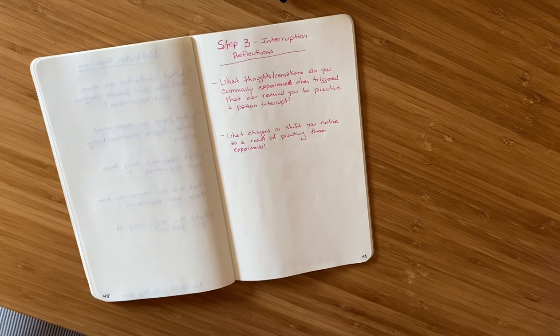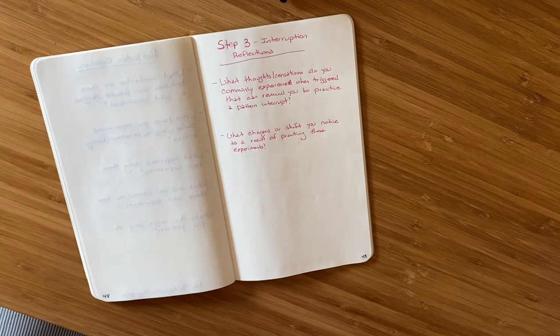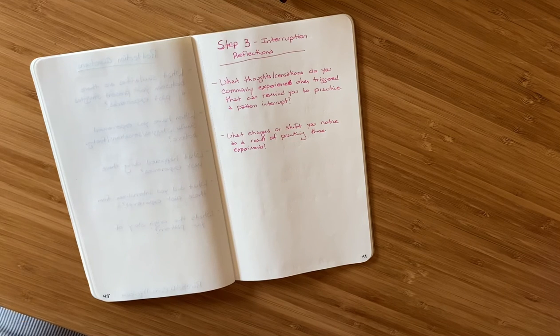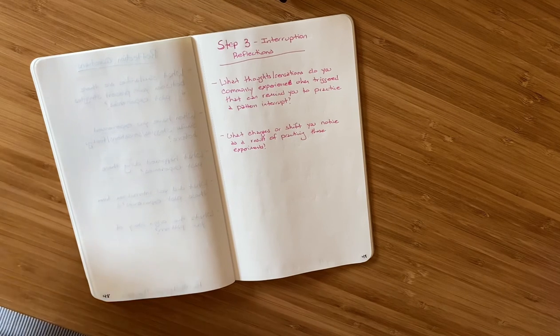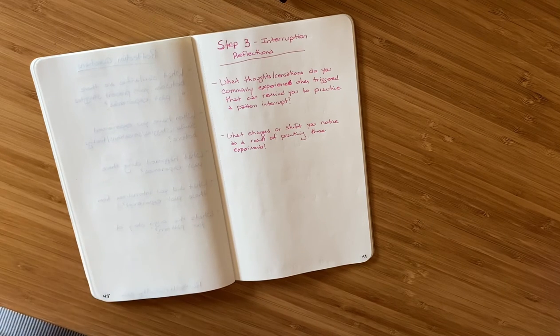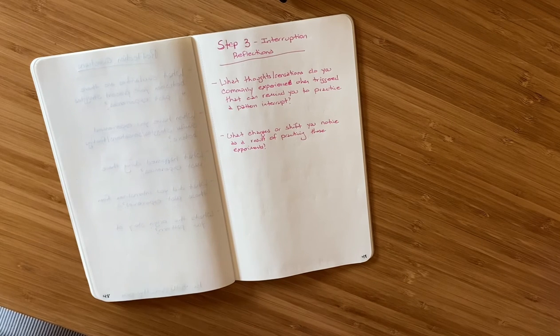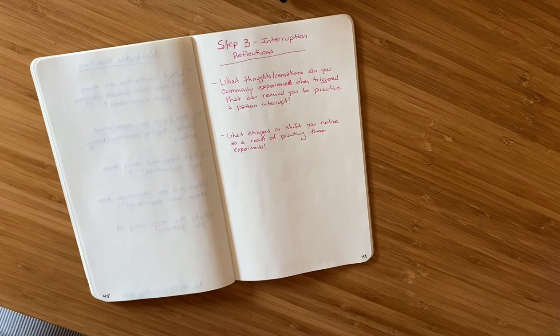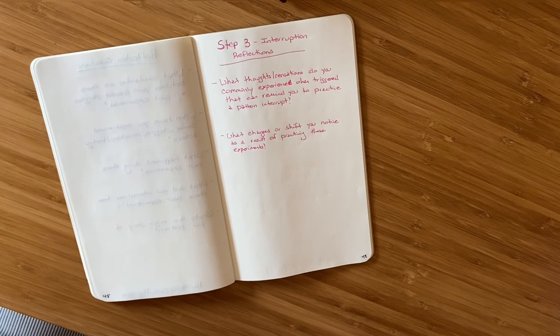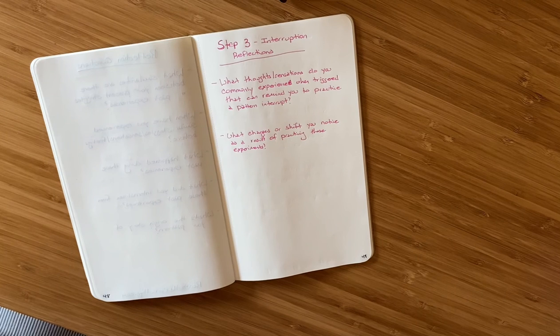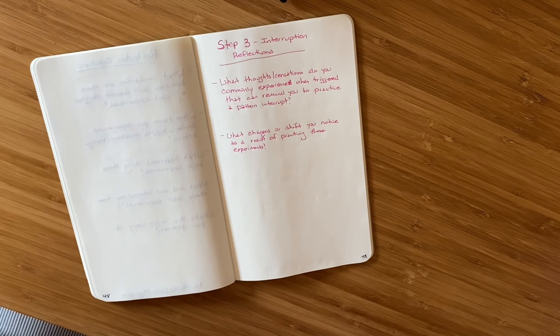So that's it for this week. Step three of interrupting your patterns. You can turn to the trigger reaction loop, you can reflect on it, write in your journal, set intentions, and simply notice. Just notice as though you are an observer of your life, what changes.